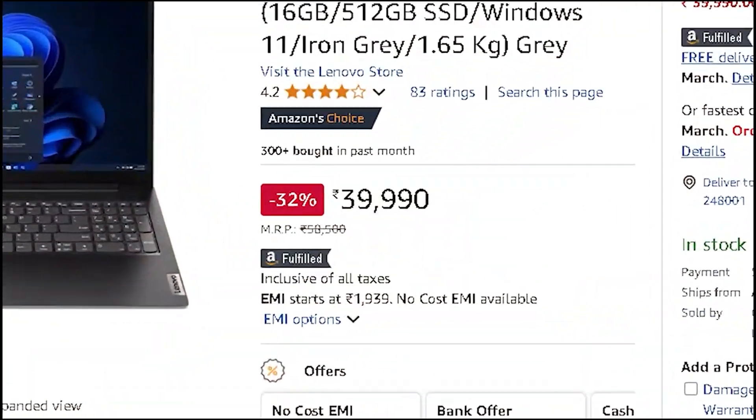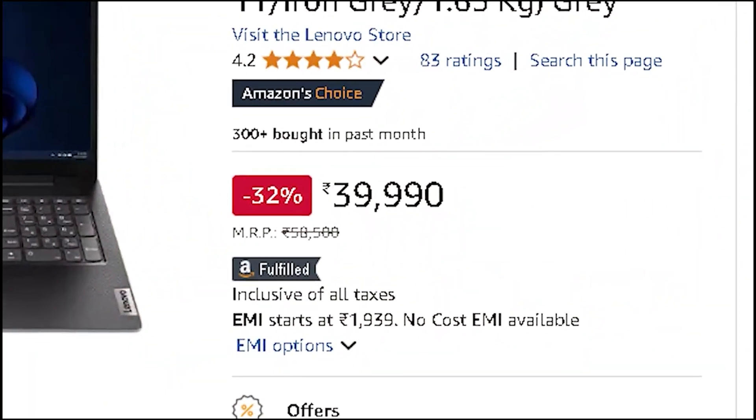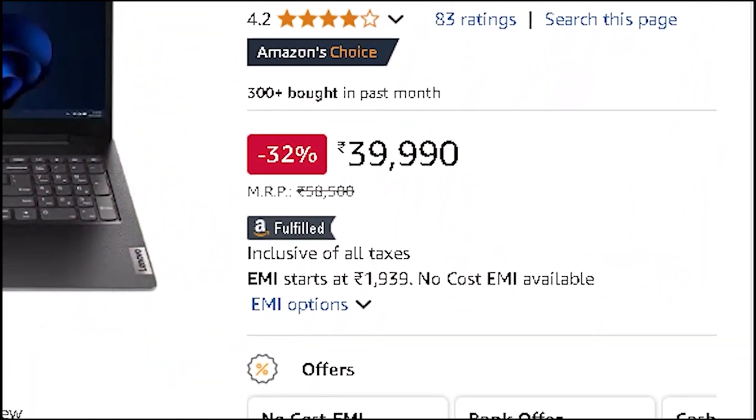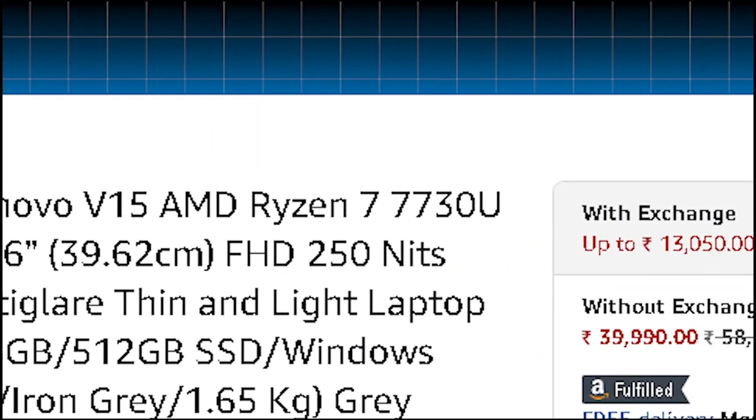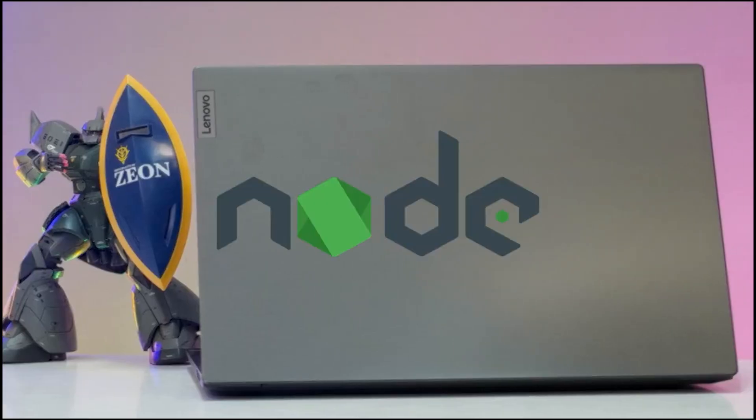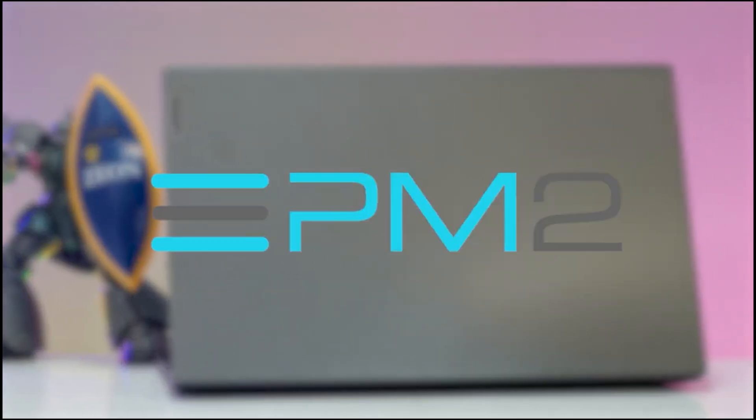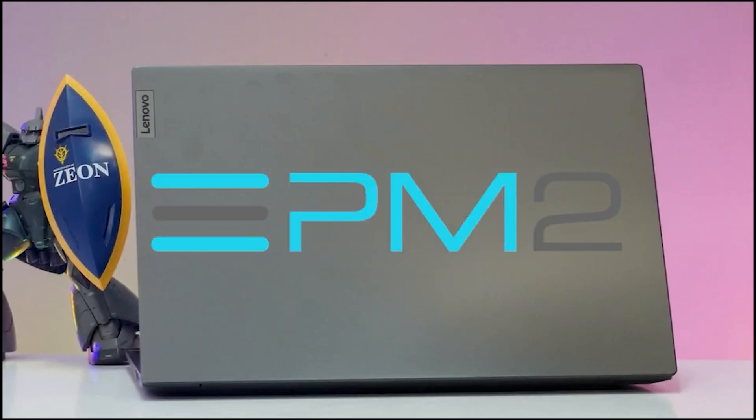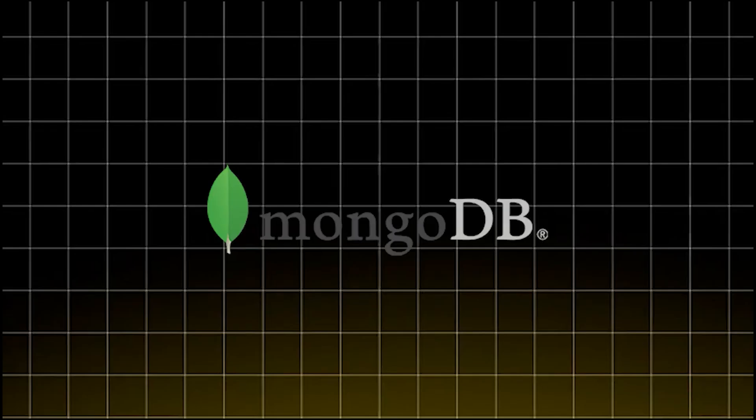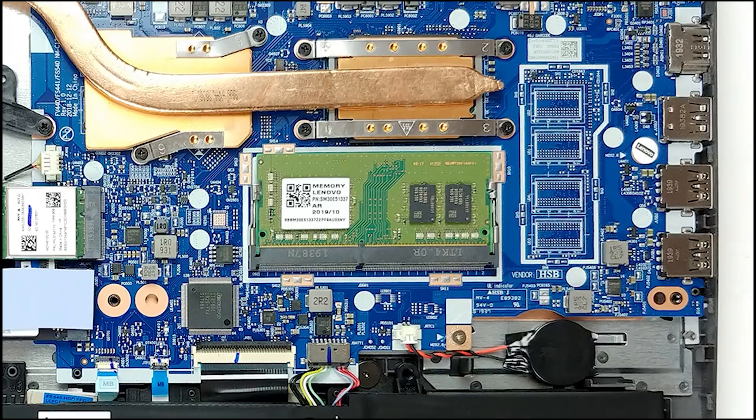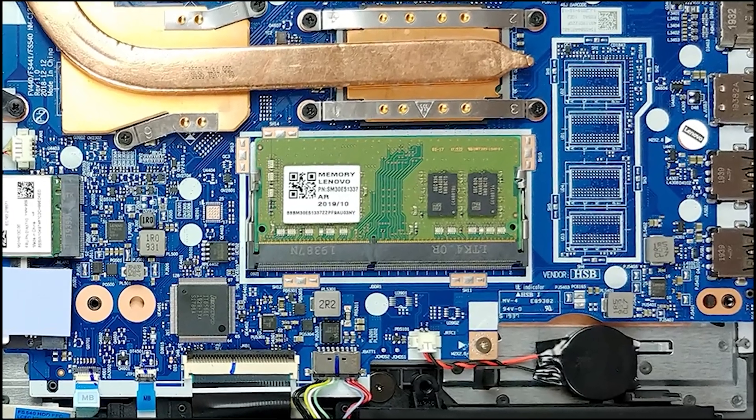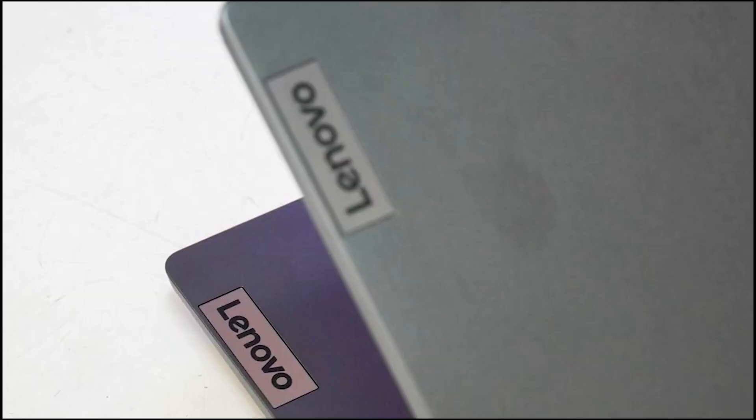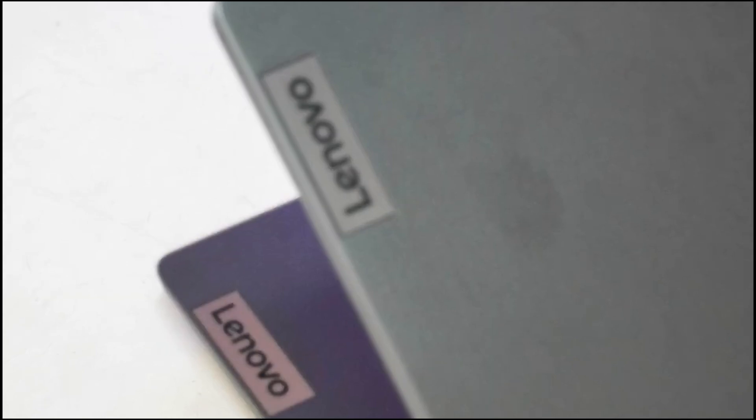For ₹39,990, Lenovo V15 is a solid pick for backend developers. Ryzen 7 7730U, 8-core, 16 threads—this thing eats Node.js APIs, PM2 process management, and local MongoDB for breakfast. And 16GB DDR4 RAM, upgradable. Now even Dockerized backends aren't a problem. 512GB SSD—enough for all your projects without worrying about disk space.